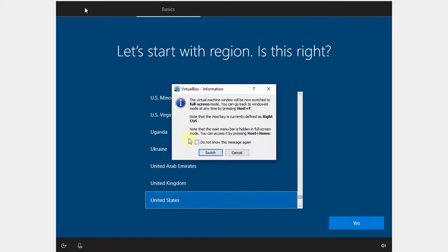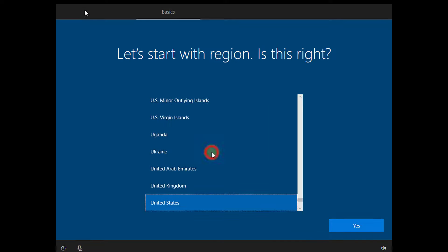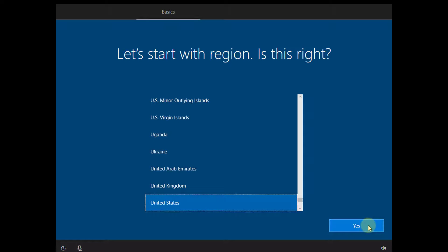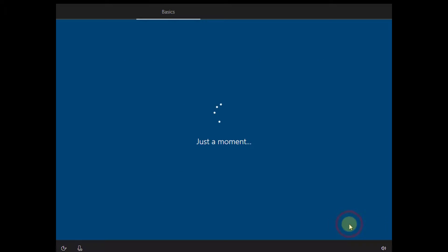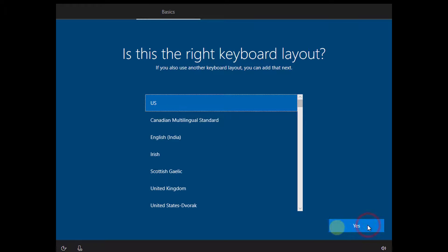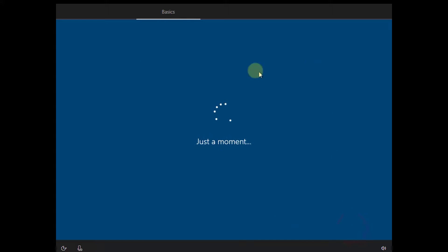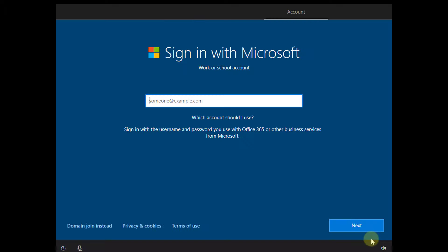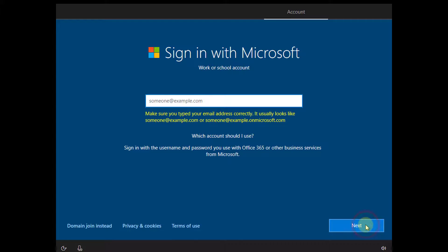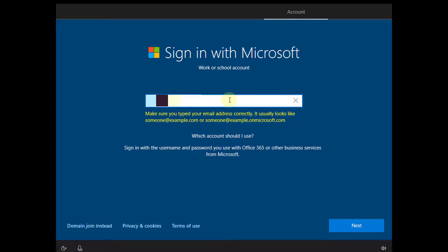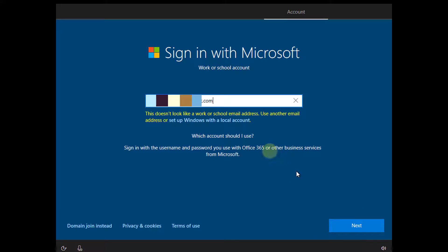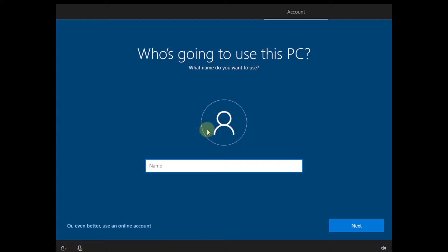Choose your region, yes. Choose your country and keyboard layout. I'm going to skip. I'm going to set up Windows with your local account. I'm going to choose my name. Password, I'm going to skip it.